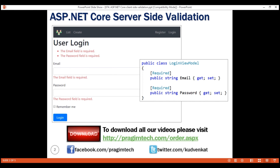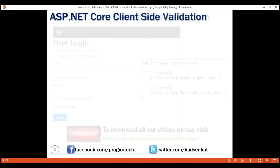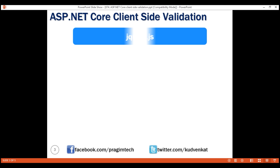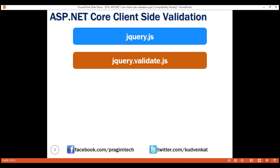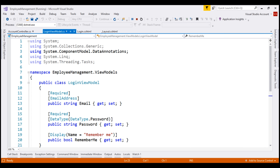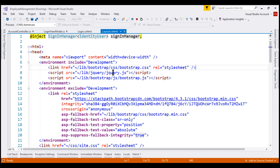To get client-side validation working in ASP.NET Core, we need three script files in the order specified. In our project, we already included a reference to jQuery. If we take a look at our layout view, notice jQuery is already referenced there.